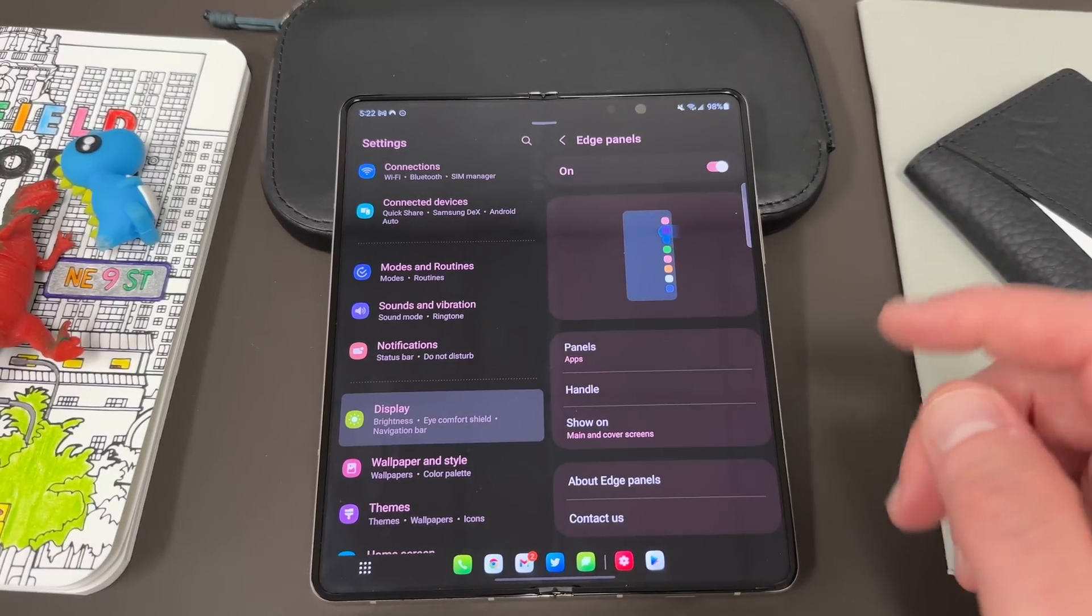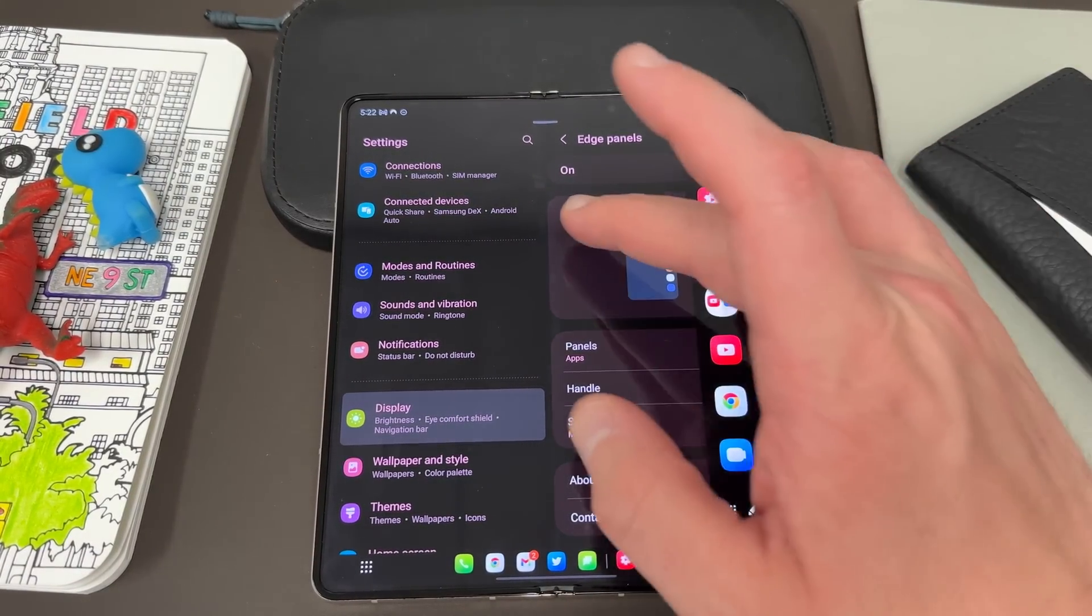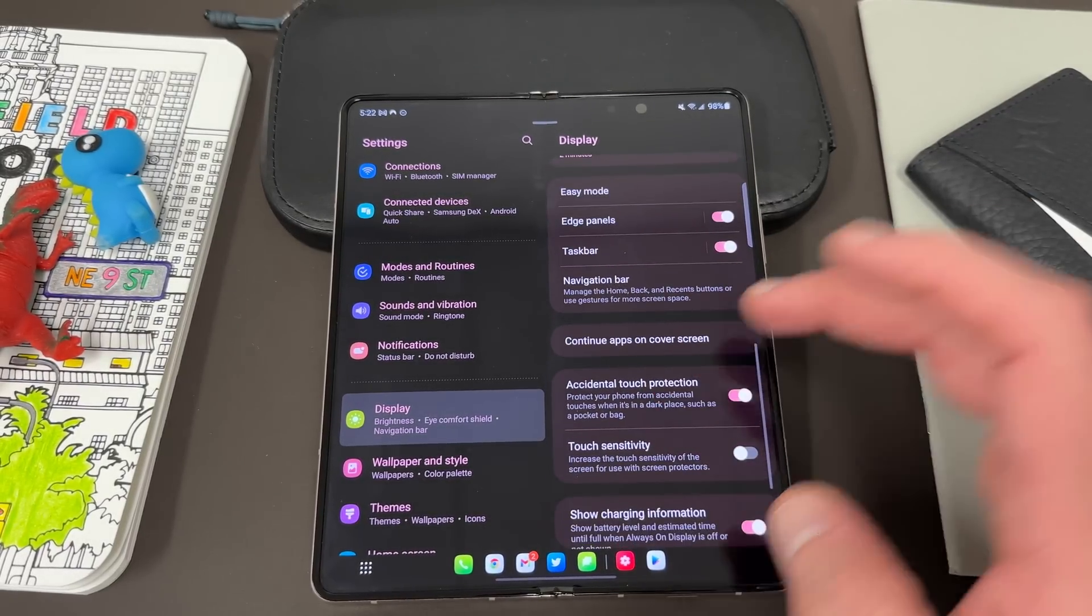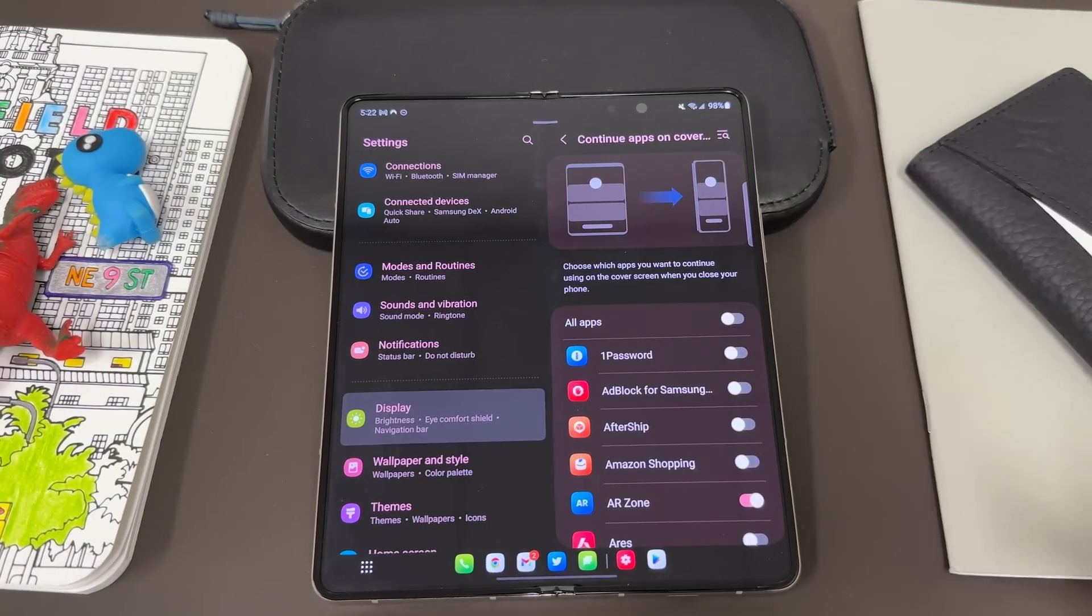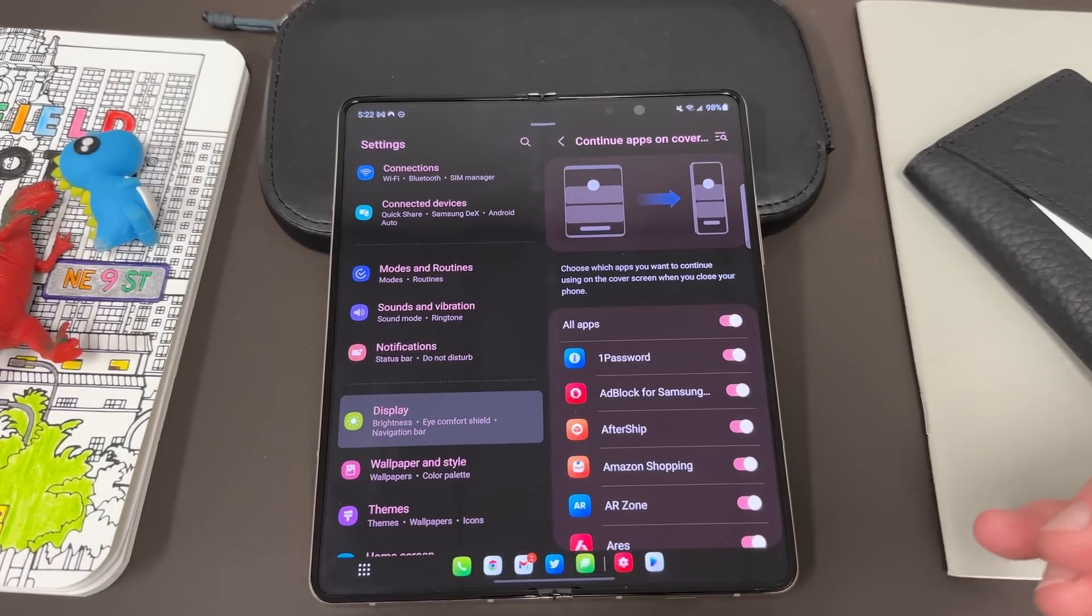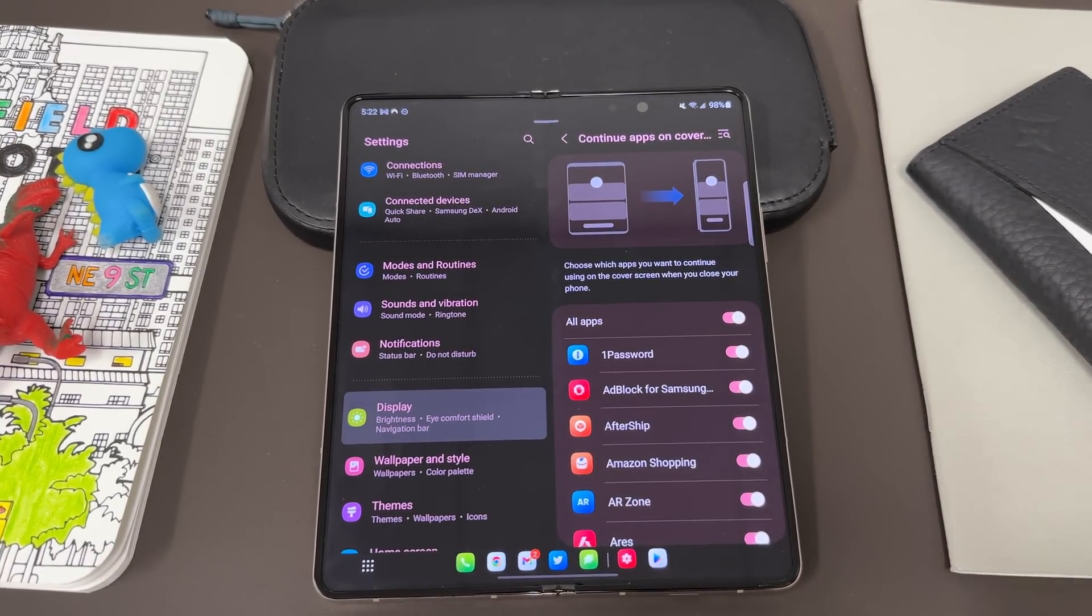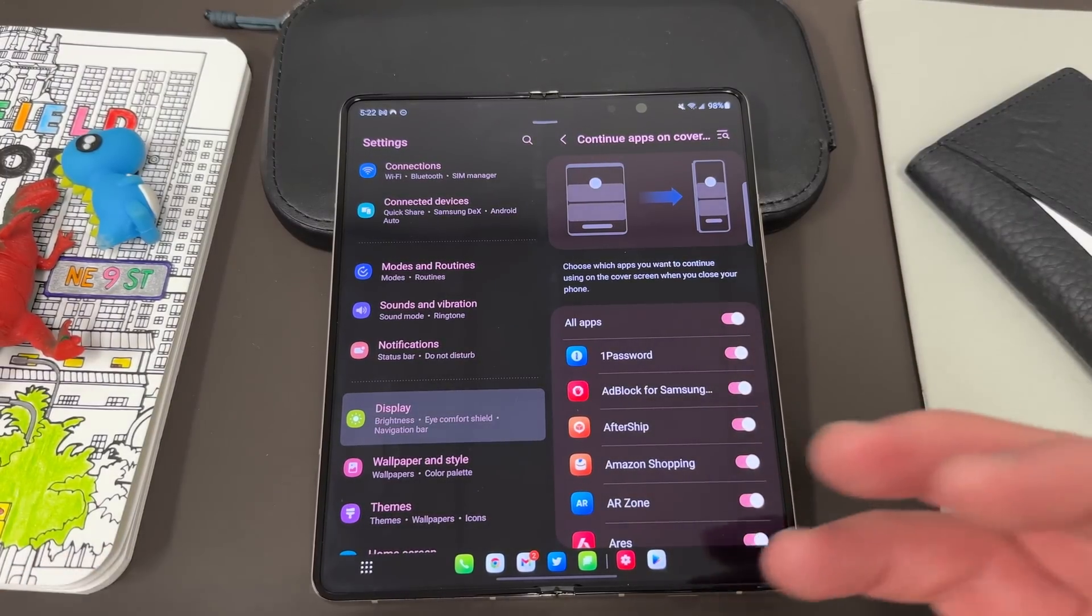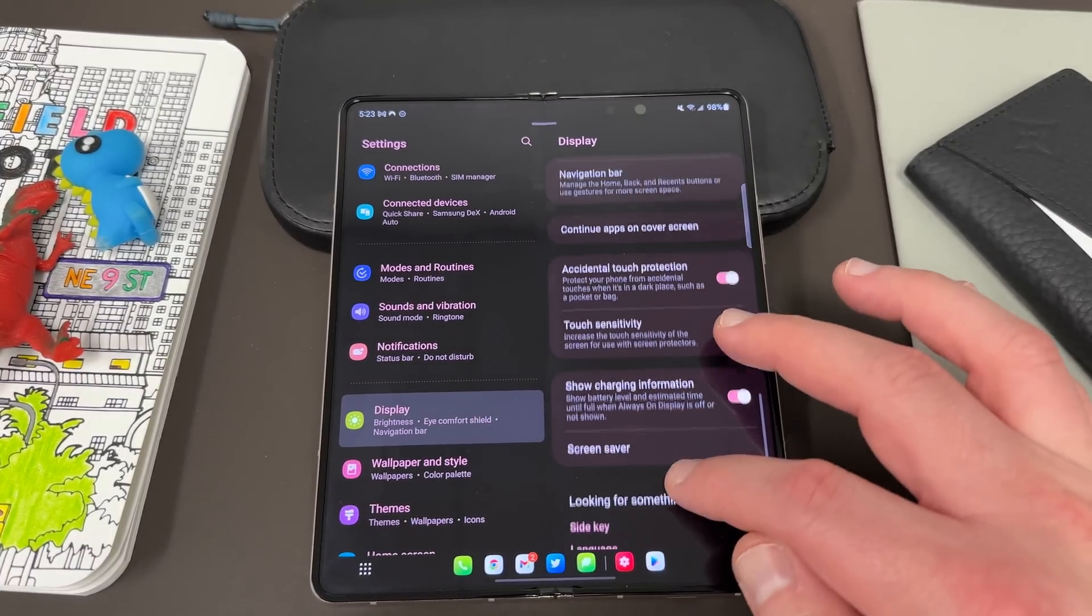Screen timeout, obviously the longer you time out, the more battery you'll drain. Edge panels, you can play around with these. I find them particularly useful to have over here on the top side. You can figure out what you want to put here. You can pin some of your app pairs for multitasking. And then here is another one that is very specific to the foldables. This is continue apps on the cover screen. So basically, I would recommend just turning on everything personally, but what this does is if you're using an app on the inside large screen, then you can go ahead and change this so that when you close it, it'll continue on the smaller screen on the outside.